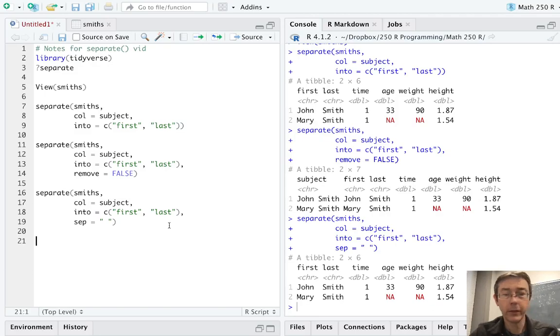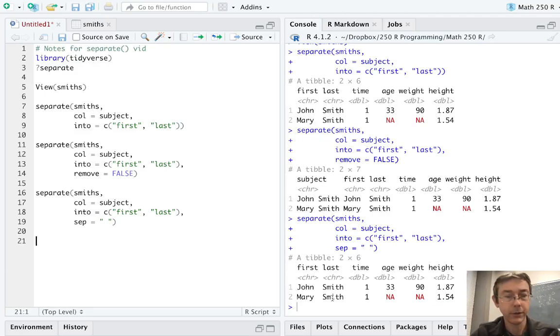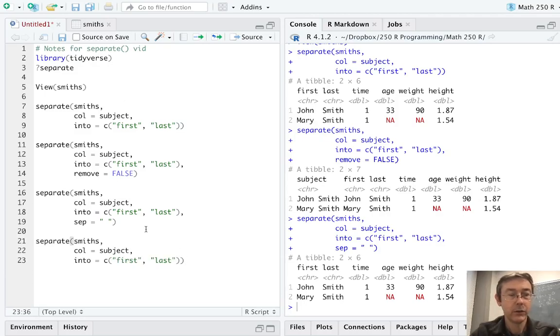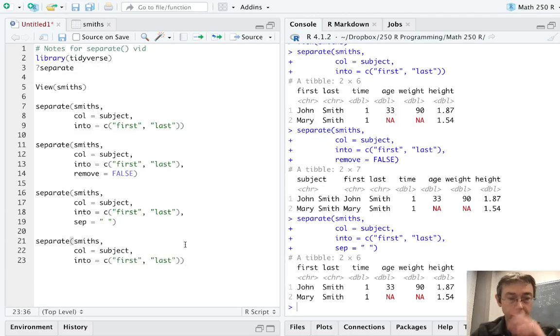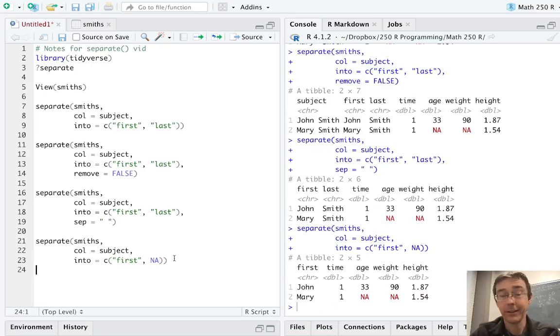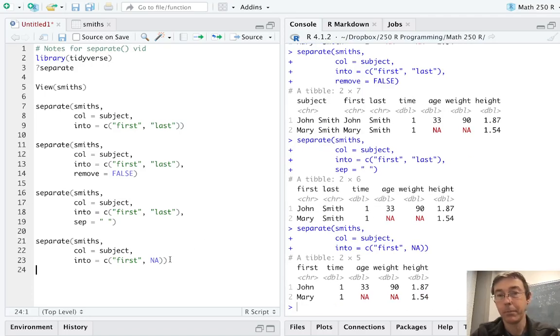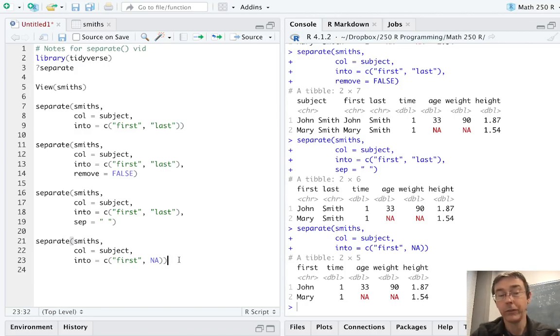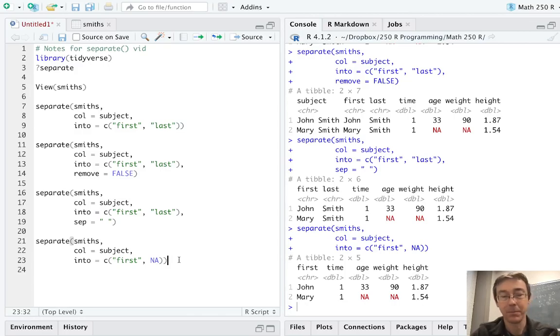In this case, one of the columns isn't particularly informative. We have the last name, but it's always Smith. And Smith is the name of the data set. So maybe I don't need that. So let's paste this command again. This time, I don't want the last column. And so I'm going to replace that with an NA. And that'll take out the entire column and only give me the part of the subject variable that came before the separator. We could have done into equals C parenthesis NA comma quote last if we only wanted the second part.